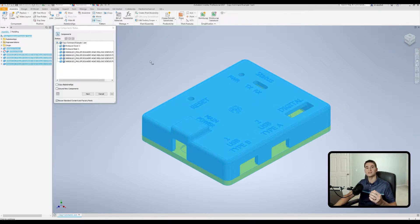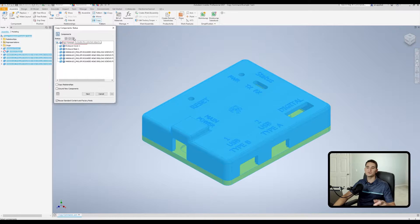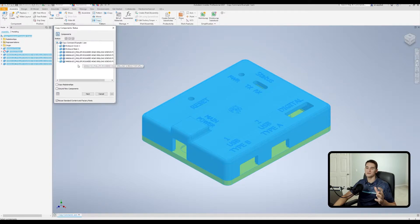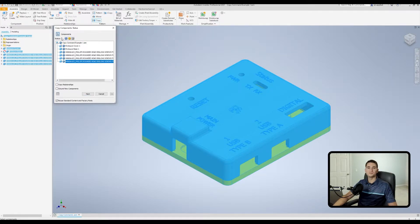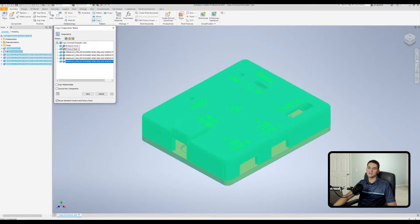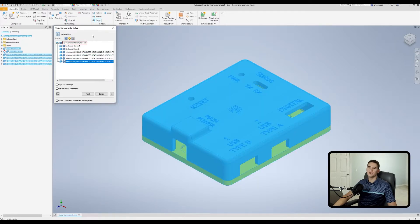Moving down, let's look at the Status section. To use it, we first need to make a selection. Let's say I want to toggle the status on one of these screws — I just click on it and I have access to the various status options. This first option copies the selected objects; whatever has the blue symbol next to it will be copied.